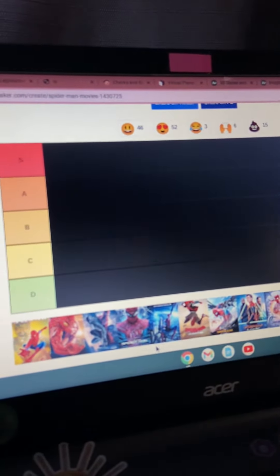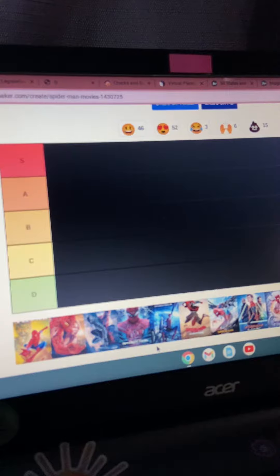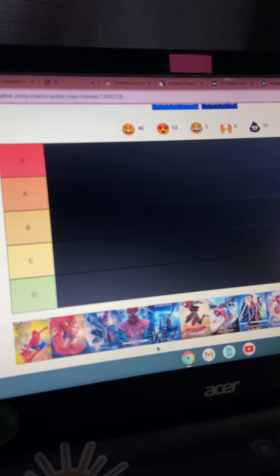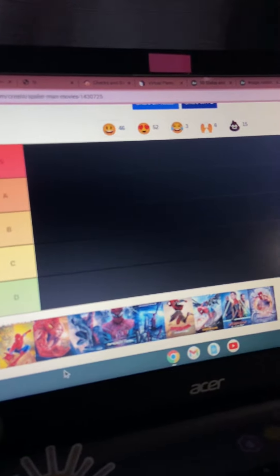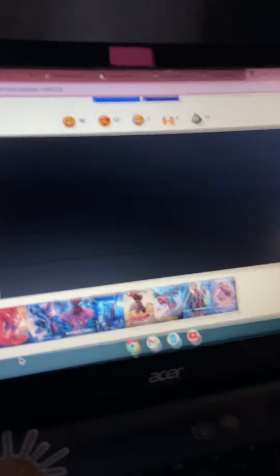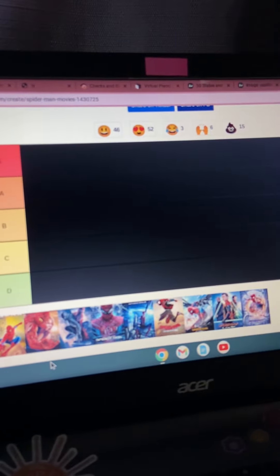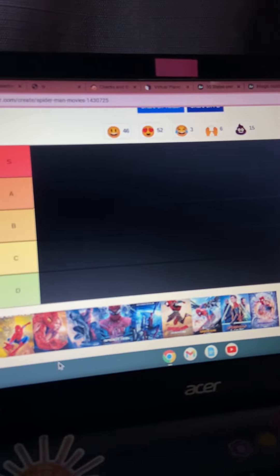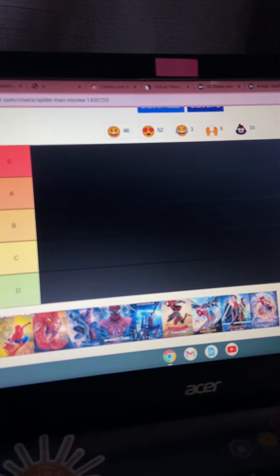Today we're ranking all of the Spider-Man movies. Like I said in all my videos, this is my opinion, and you guys, this is just my opinion, okay?